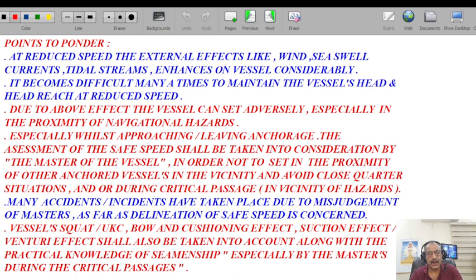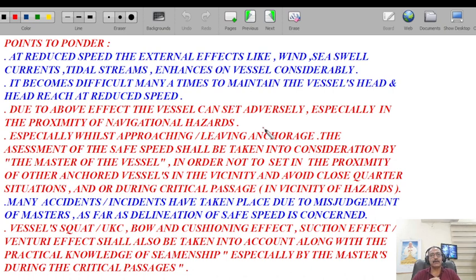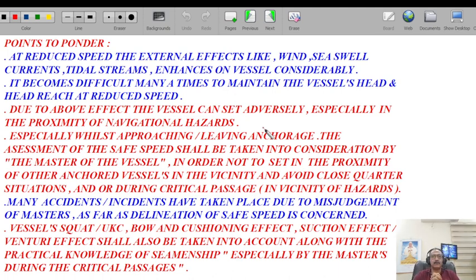Other aspects which cannot be undermined are vessel squat, UKC, bow cushioning effect, suction effect, and venturi effect. These shall be taken into account along with practical knowledge of seamanship, especially by masters during critical passages. When you harmonize external and internal factors in ship handling, you need to adjust your speed under given circumstances of strong external forces to maintain your coastline.